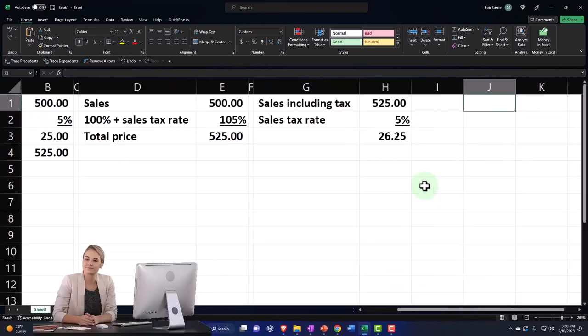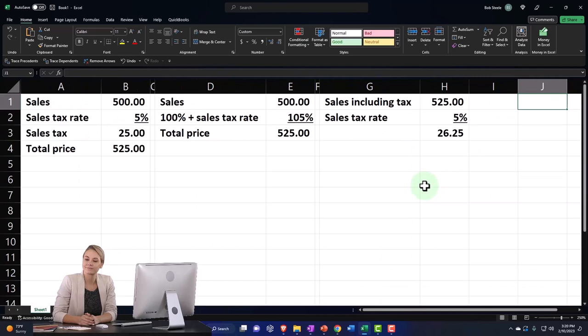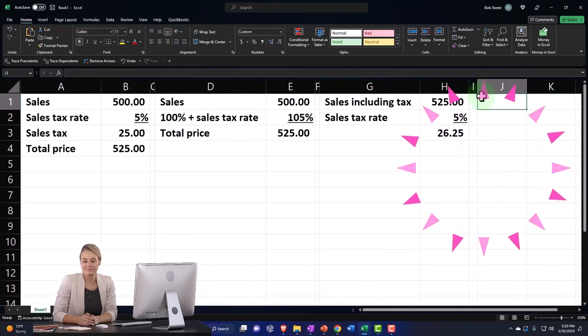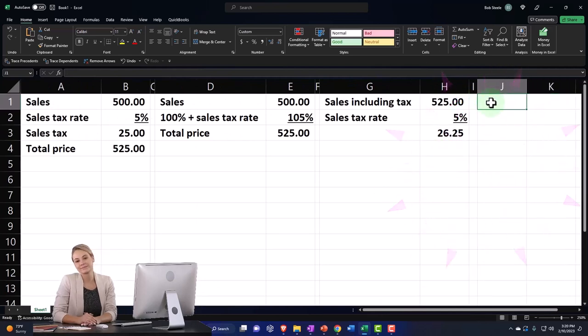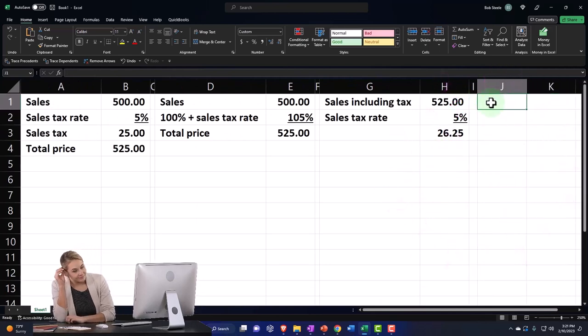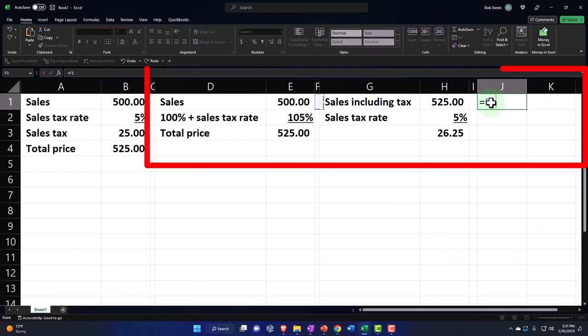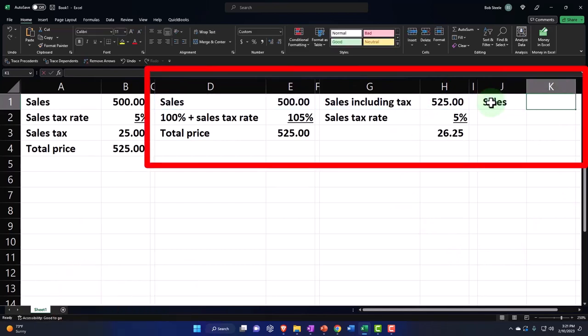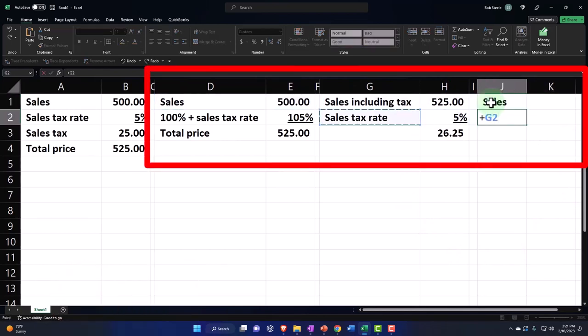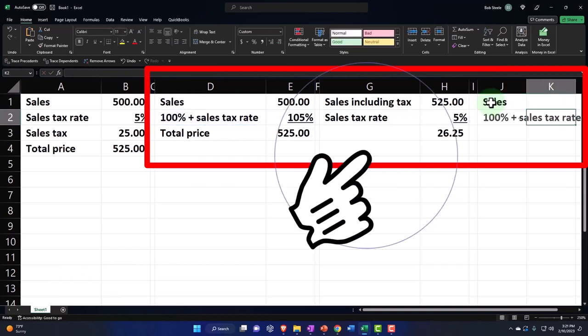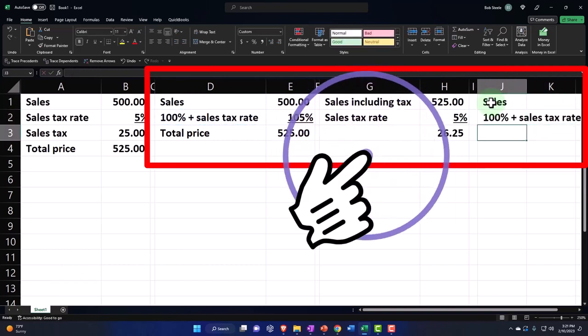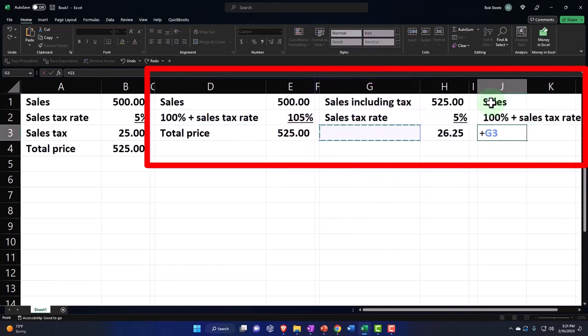Well, I know what my total price is. So let's just copy this equation over here. Like here's my sales, here's my sales tax rate, and then here's my total price.